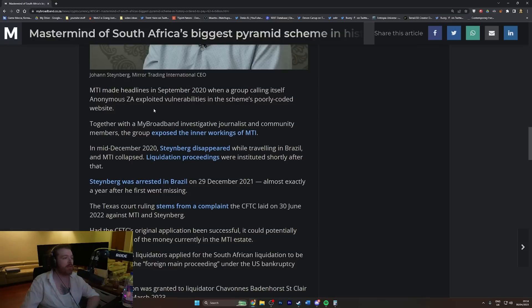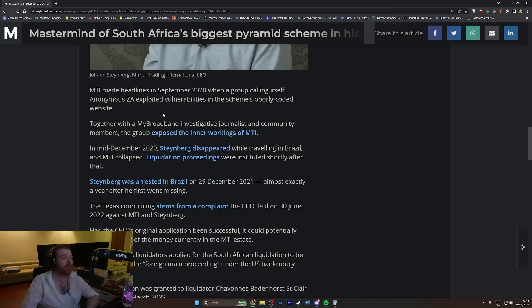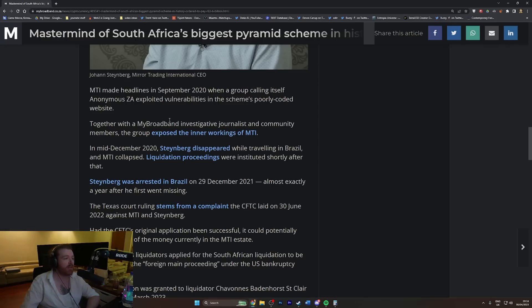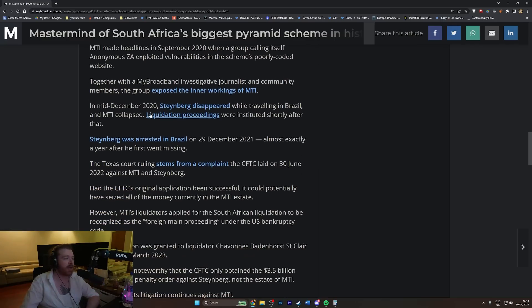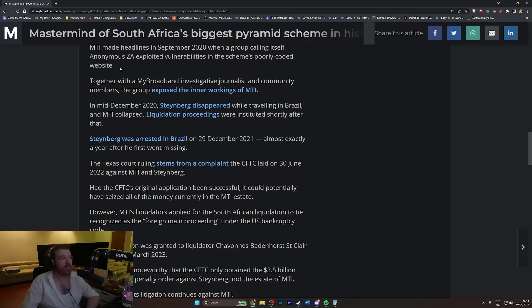MTI made headlines in September 2020 when a group calling itself Anonymous ZA exploited vulnerabilities in the scheme's poorly coded website. Together with a MyBroadband investigative journalist and community members, the group exposed the inner workings of MTI.